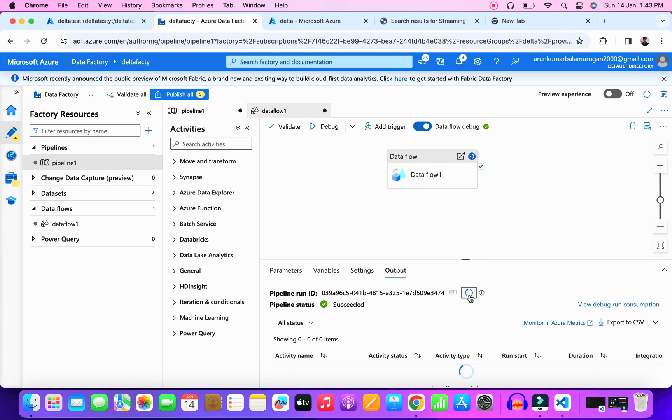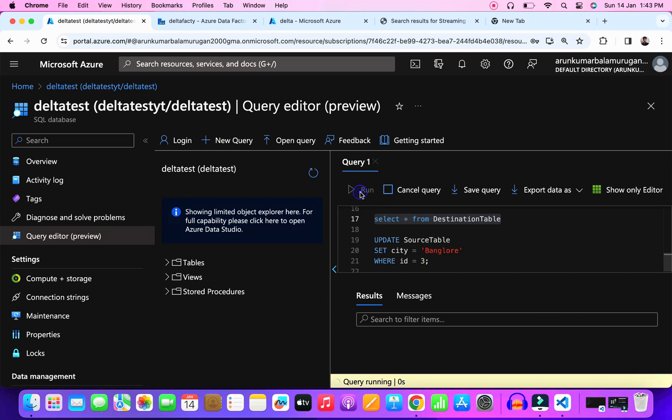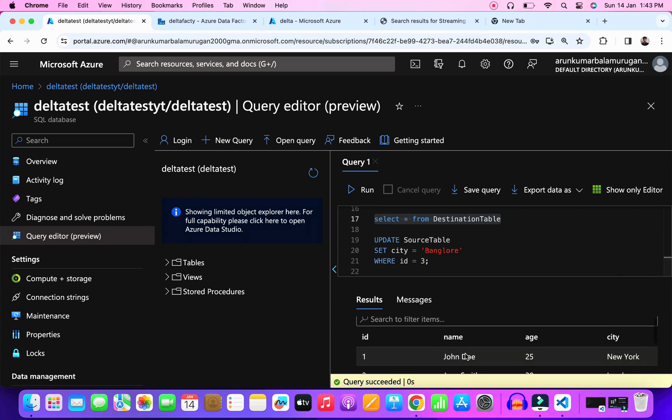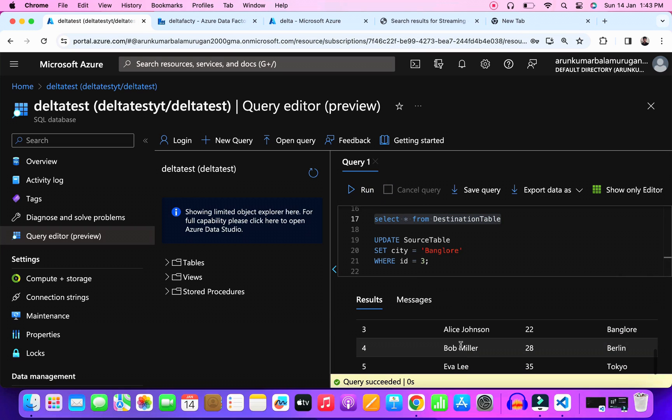The pipeline ran successfully. Let's check the destination. So see here we got the data updated. The day two scenario is now completed.